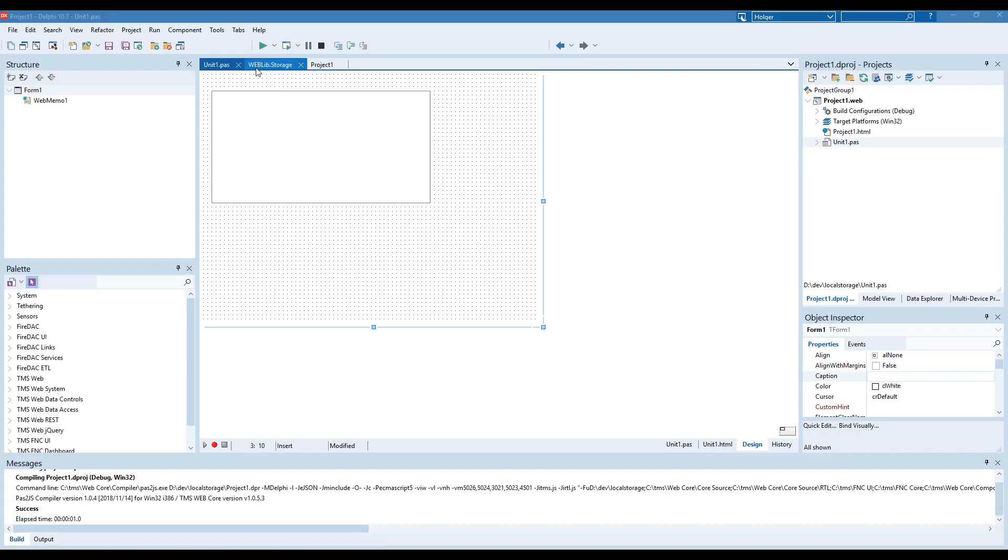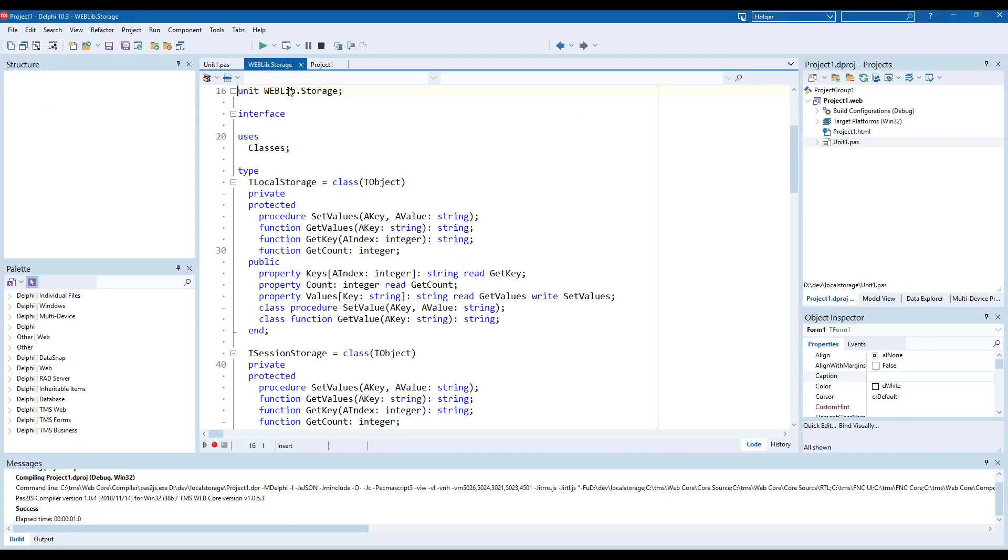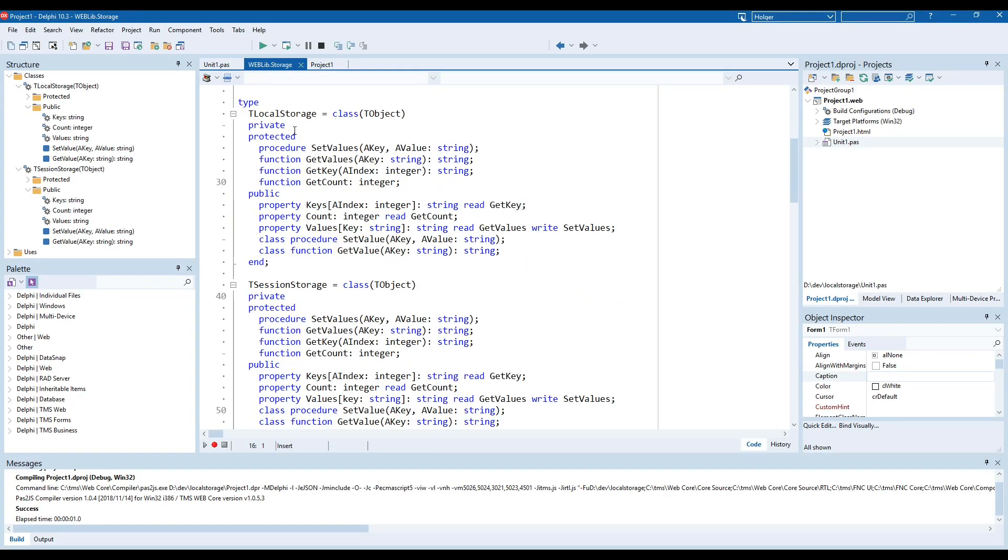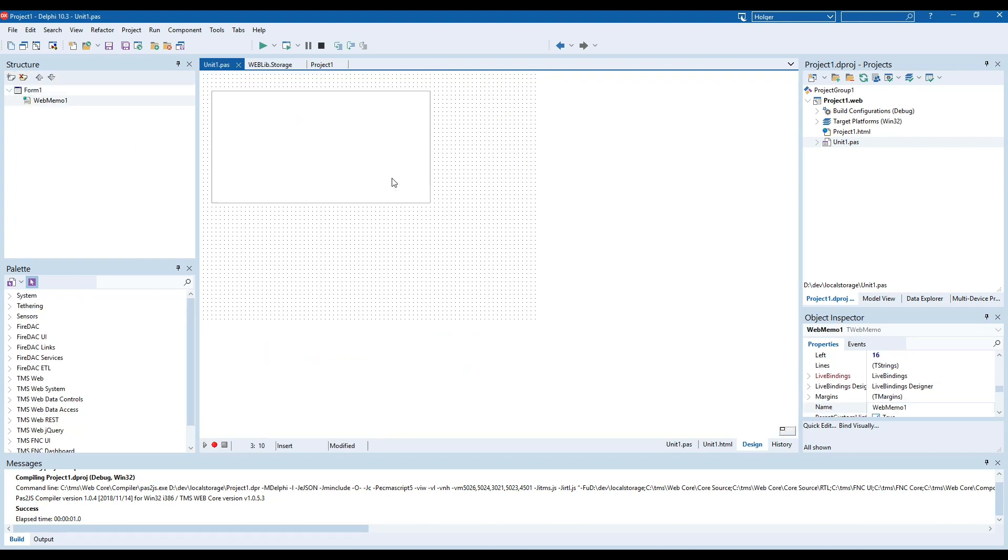TMS web offers the weblib storage unit and there you have two classes T local storage and T session storage and both of these classes allow you to set values and get values using a key.